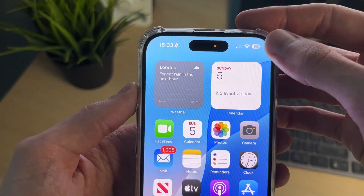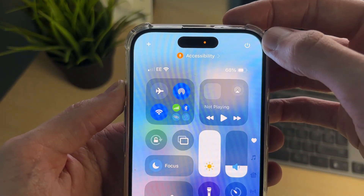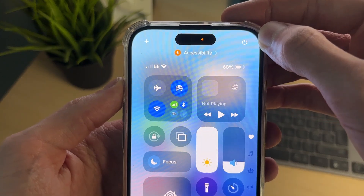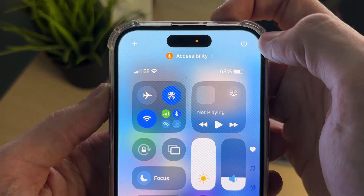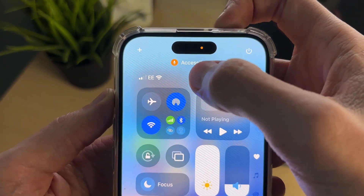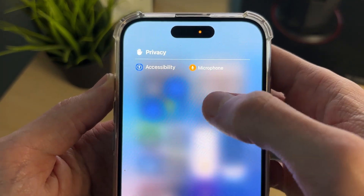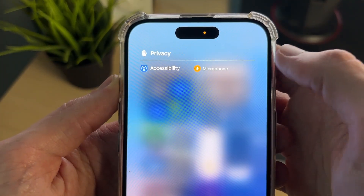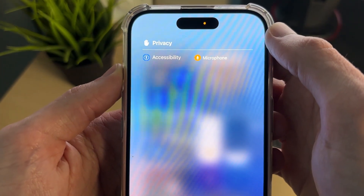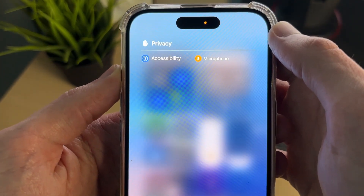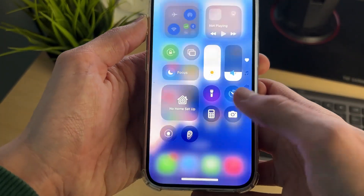Drag down on the battery in the top right to open the Control Center. At the top you should see the microphone icon — tap on that area and you can see what's using it. In my case it's Accessibility, but it may be an app.